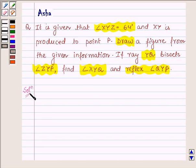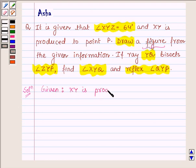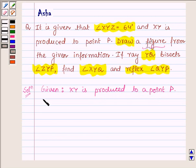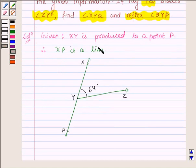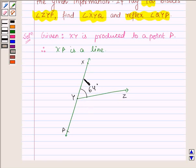So let us begin with the solution and first let us draw a figure with the given information. We are given that XY is produced to a point P, which implies that XP is a line. So let this be the required line. We have taken a point Y on line XP and then drawn angle XYZ as 64 degrees. So this is the required figure.